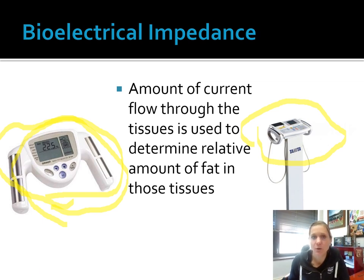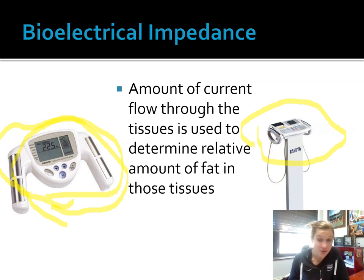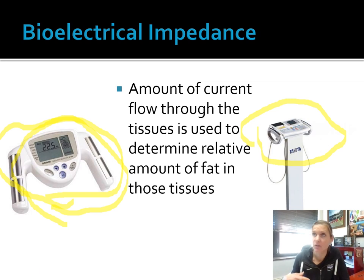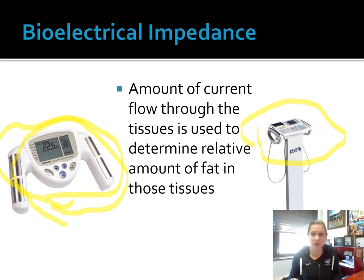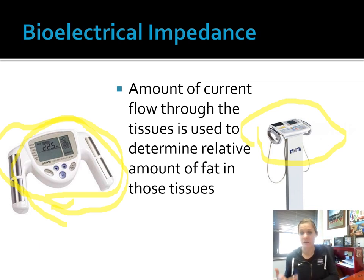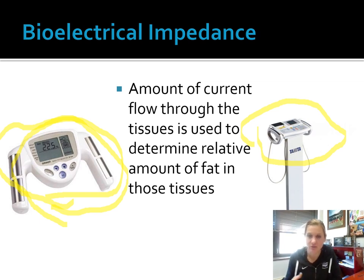One thing that's important to note with this measurement is its accuracy is highly related to hydration. If you were dehydrated, it would give you a higher reading in comparison to someone that is well hydrated. Keep that in mind when looking at these numbers — if you weren't very well hydrated, it could read a little bit high.